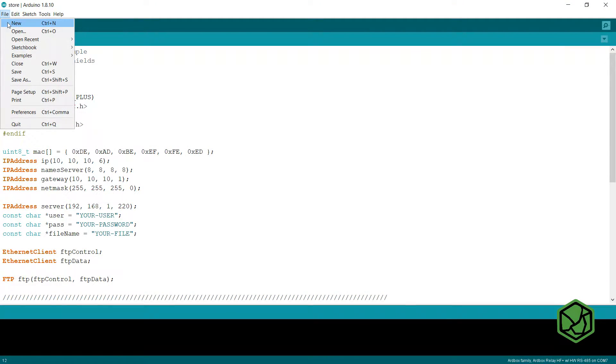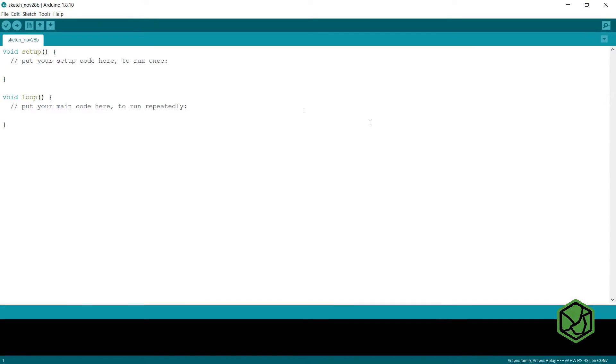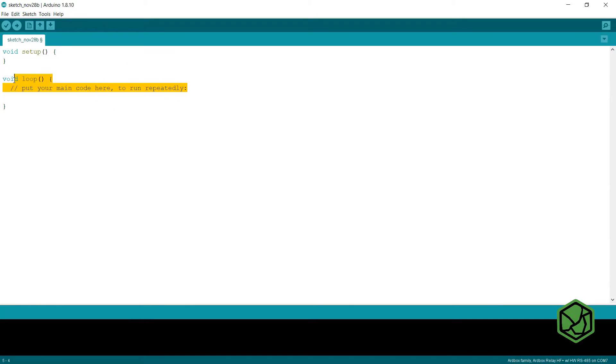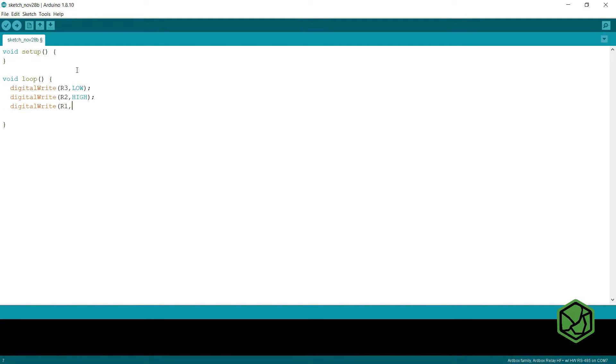Once in the ARBOX IDE, we will open a new sketch. In the setup, we won't write anything. In the loop, we will turn on the red LED and power off the green LED. Also we will open the power relay.